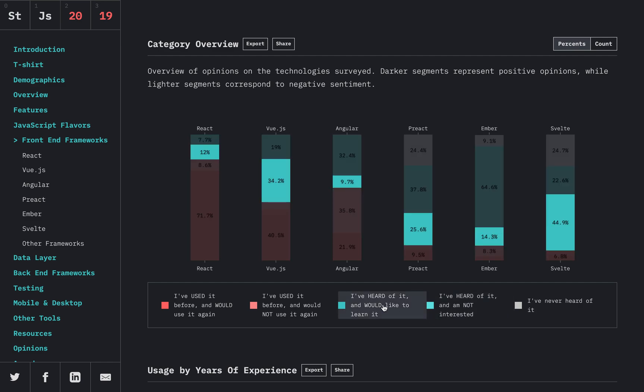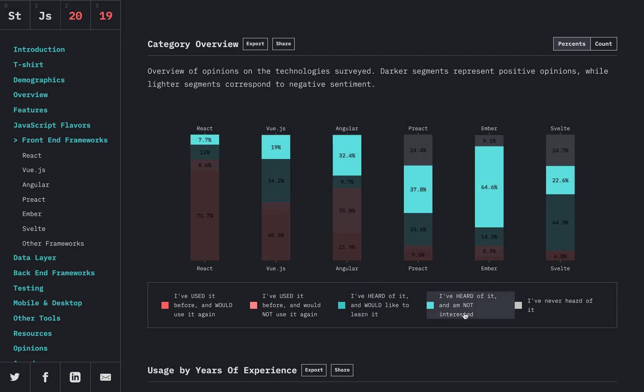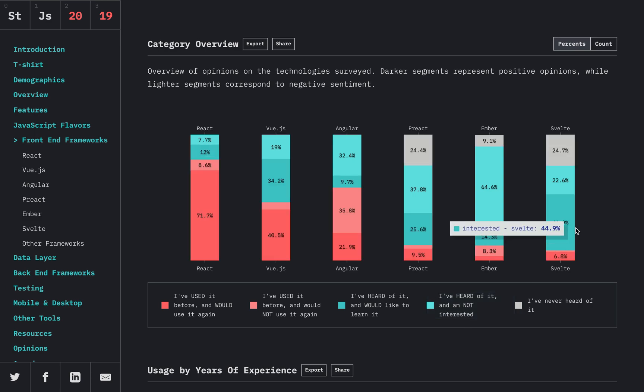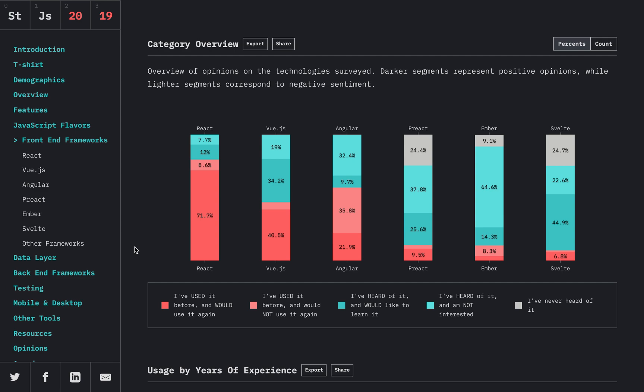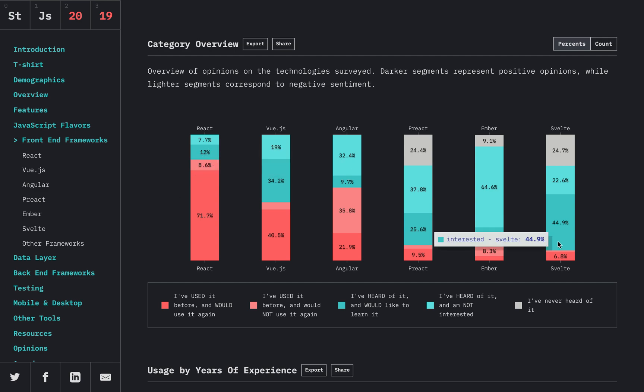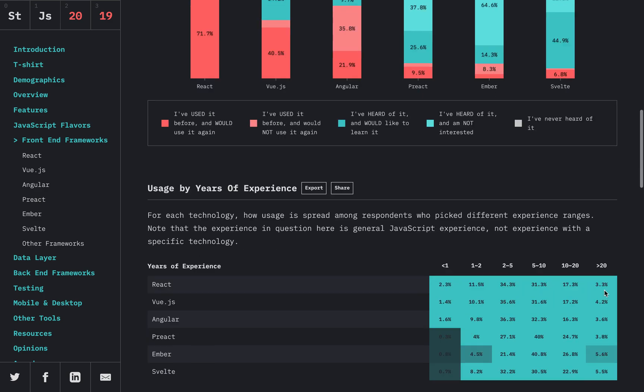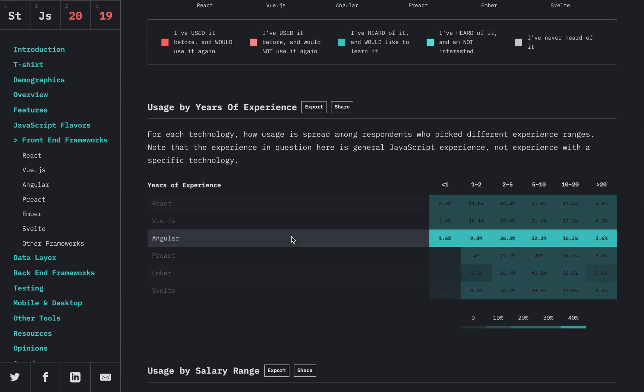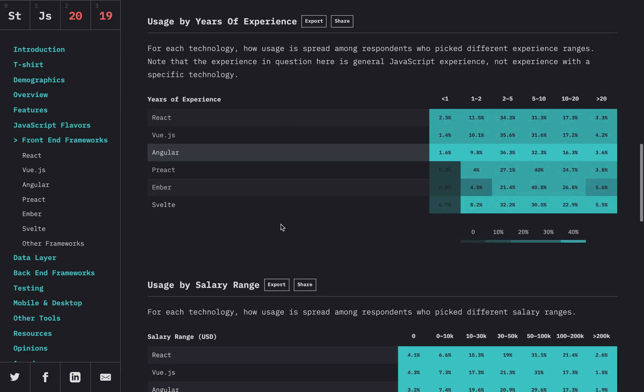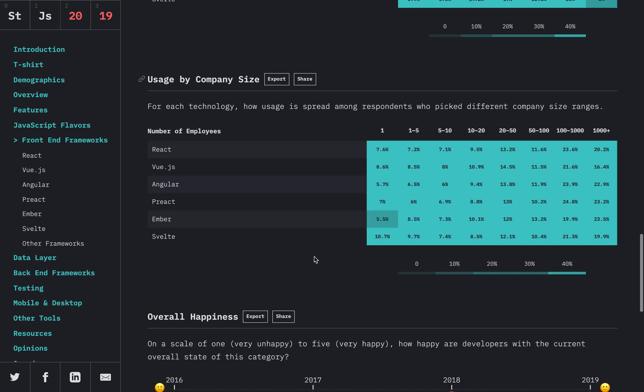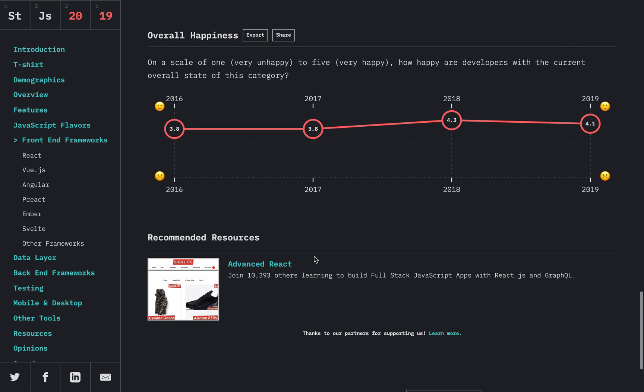And same with 'I've heard of it and would like to learn it' versus 'I've heard of it and I'm not interested.' For all three of these frameworks—Svelte, Vue, and React—they've got about 66% of people who have heard of it are interested in using it, and about 33% have heard of it but don't really care. So they all have similar results there.